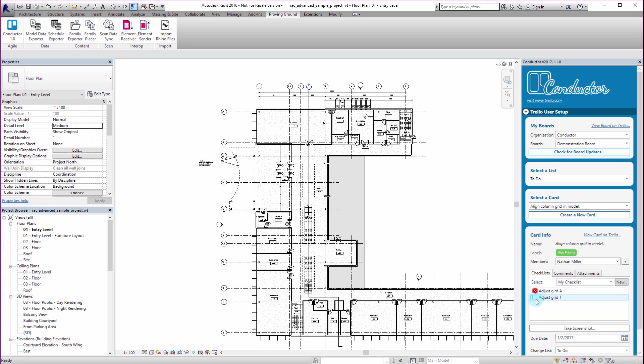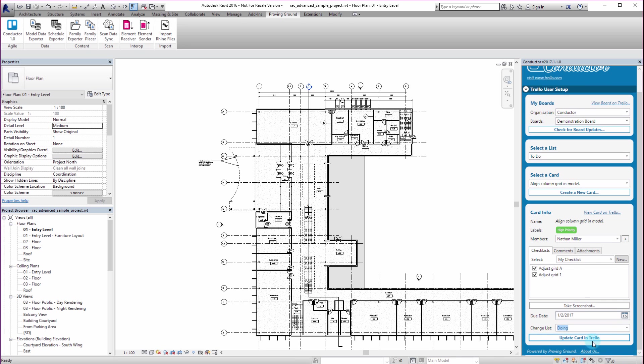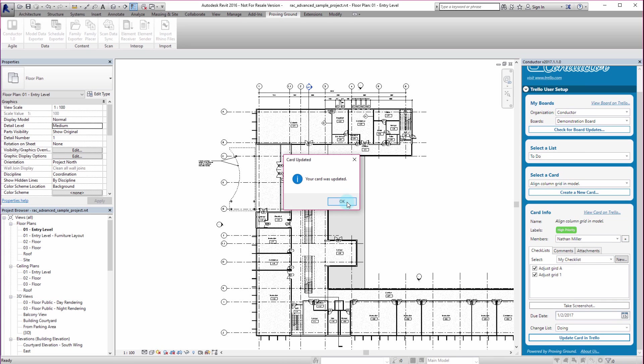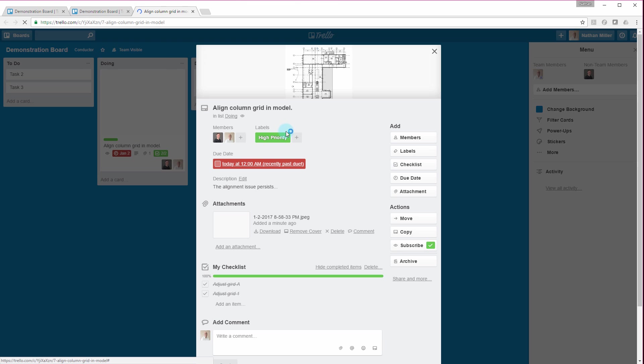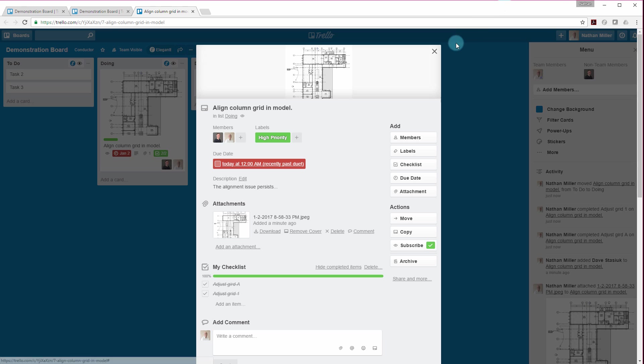I'm just going to go right back into Revit here. I'm going to check off these items and I'm going to say, let's move this to the doing column. And I'm going to update that card. And it says that card is updated. So if I jump over into Trello again, you can see that that's been moved to the doing column.